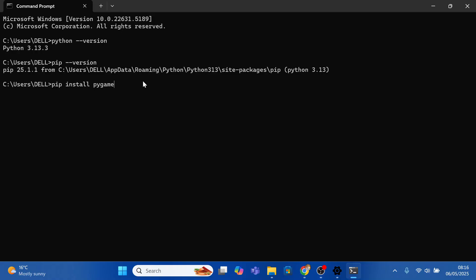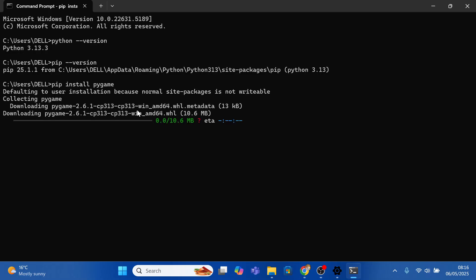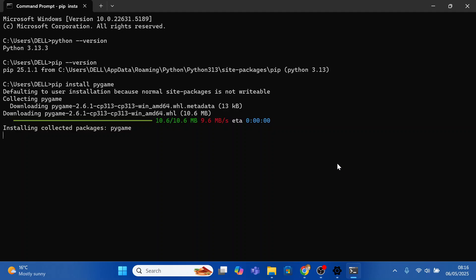So after writing the simple prompt, press enter. And give it a minute or two for the installation to take place. And you can see that we have successfully installed Pygame.